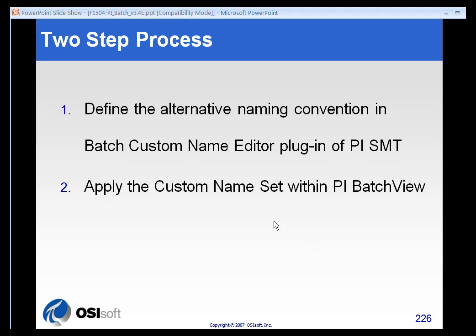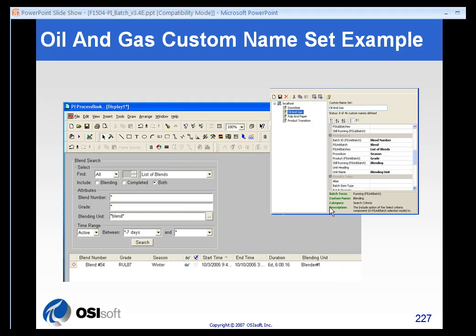There's a couple step process involved in this. The first step is to define the naming convention in the Batch Custom Name Editor. It's a plug-in to the SMT. And then we apply that in the Batch View component.